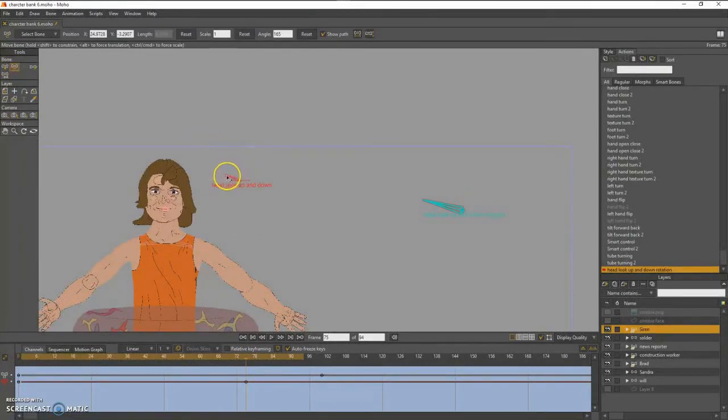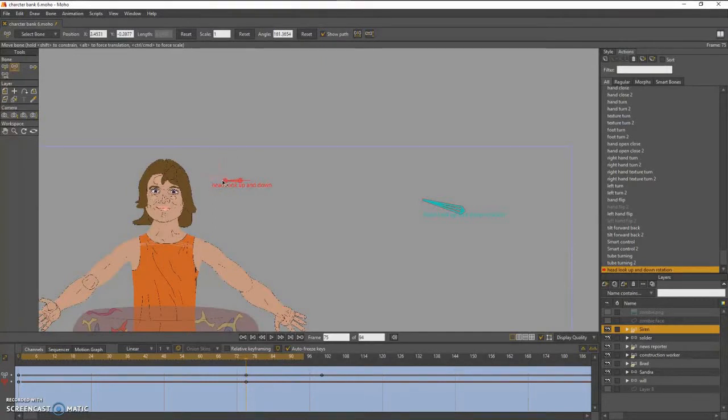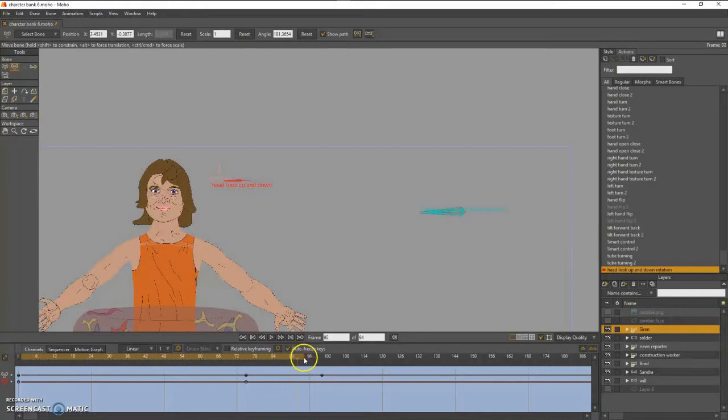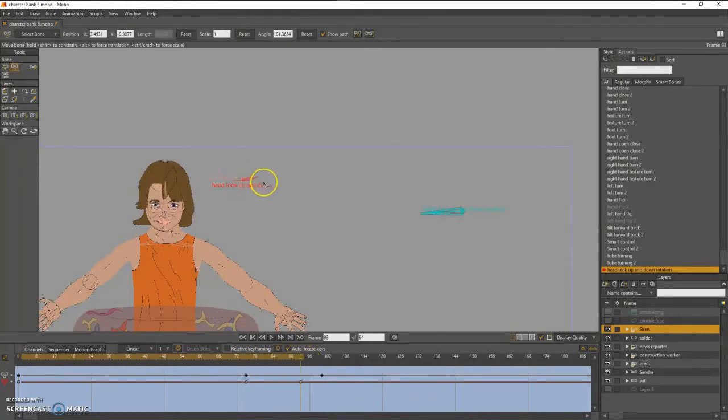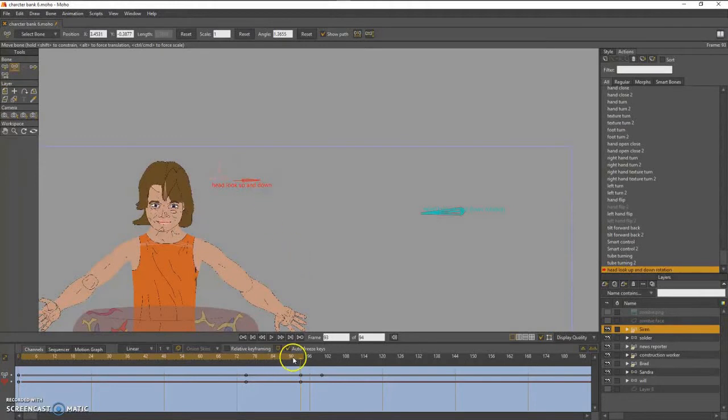And see now I'm adding keyframes for her look. And notice how I aimed the smart bone by scrubbing to be at the top of the work area and right there at the bottom of the work area.